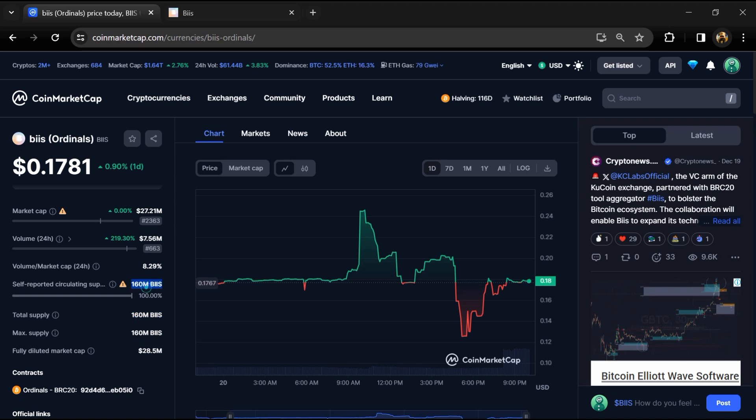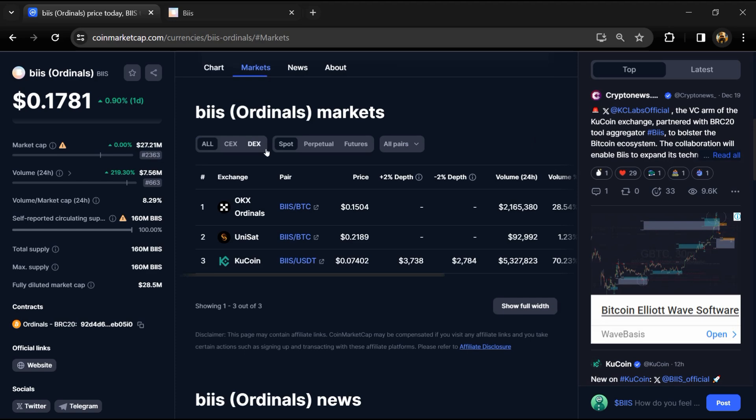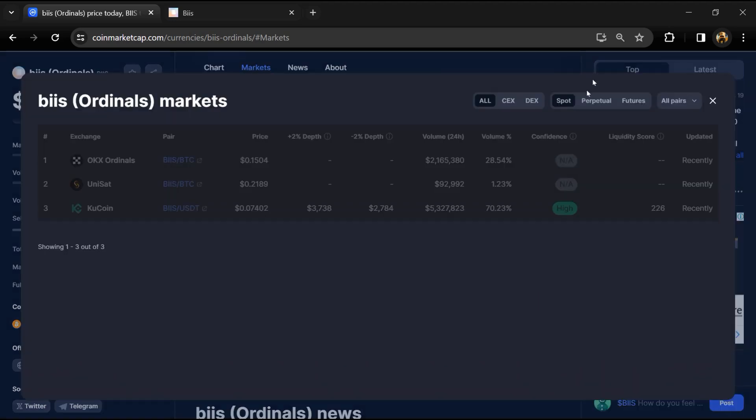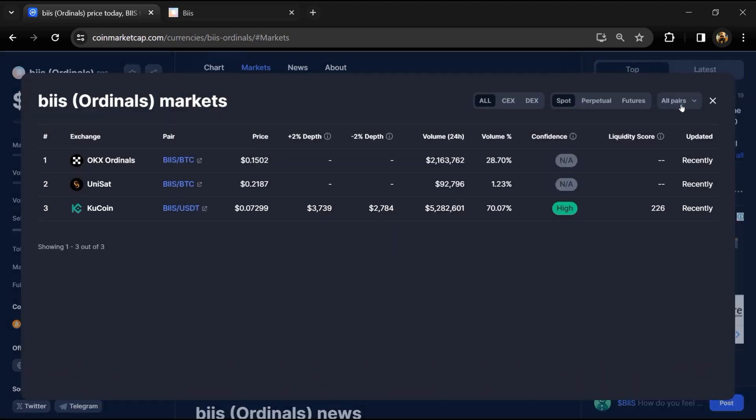Biis token is listed on OKX Ordinals, Unisat, KuCoin, and other exchanges.